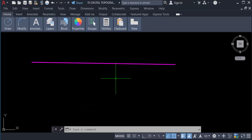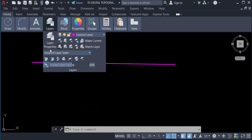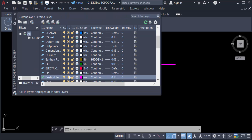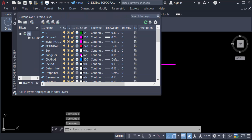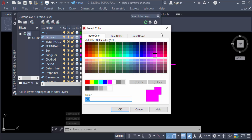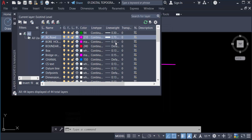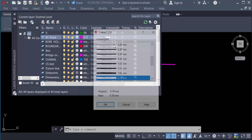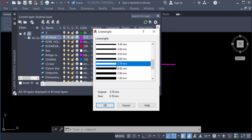Now I go to the Layer palette and open Layer Properties. I select a layer and also select this 'bc dot' layer. I go to line weight and choose 1 millimeter, then press OK.